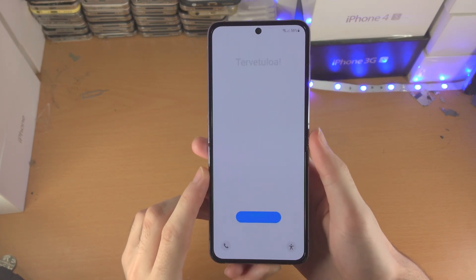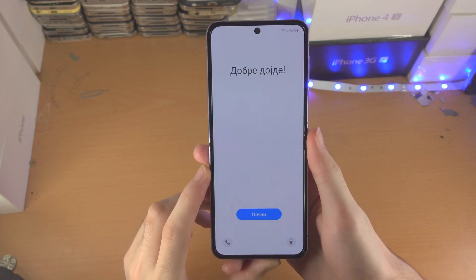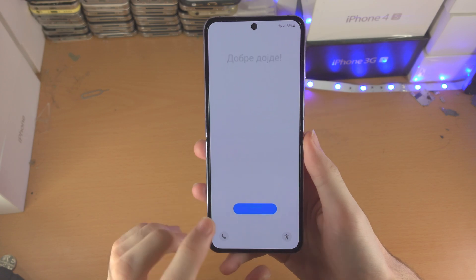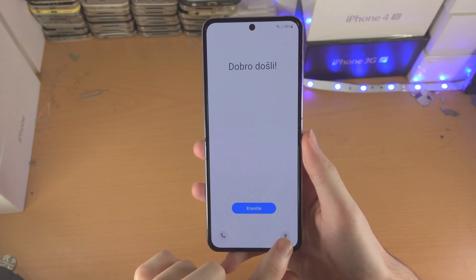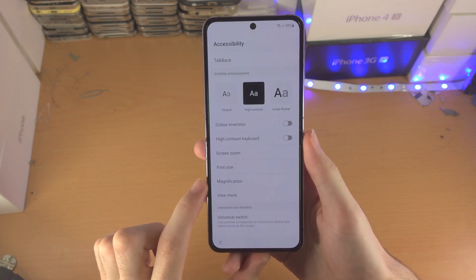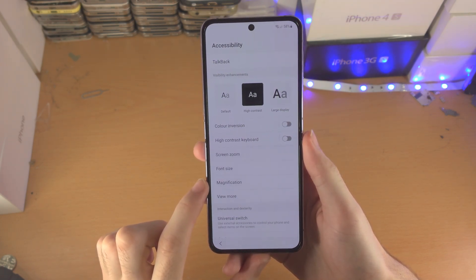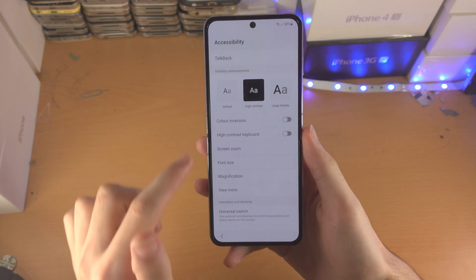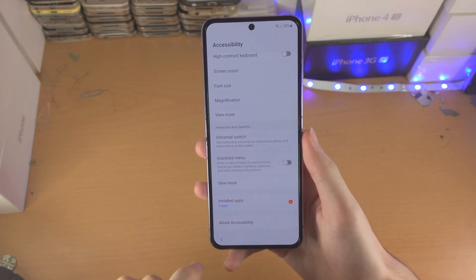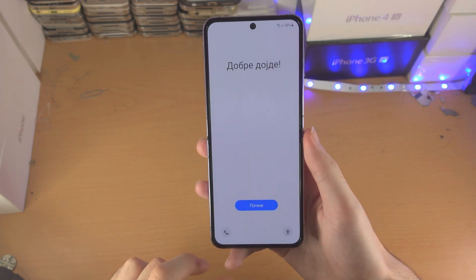Welcome everyone, let's set up the Samsung Galaxy Z Flip 4. If you have accessibility requirements, just tap on the accessibility button and you can change any settings you need here.